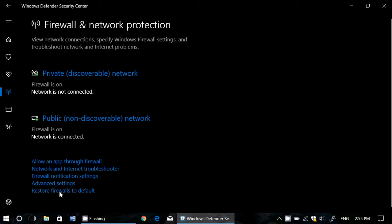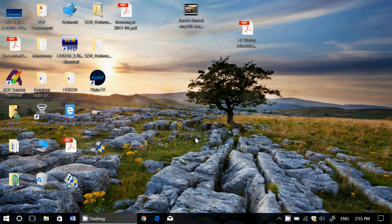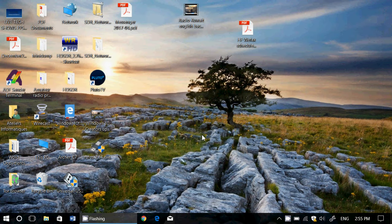And finally, you think you've messed up, you think something might be wrong, you can click restore firewalls to default. That means it defaults everything to what is usually the normal settings in Windows.